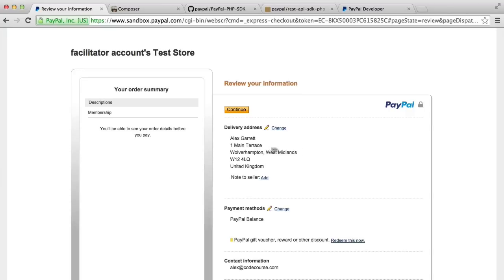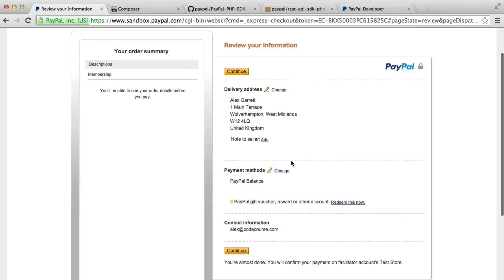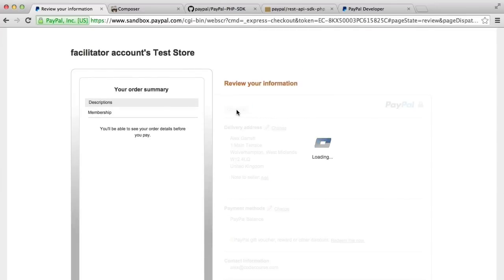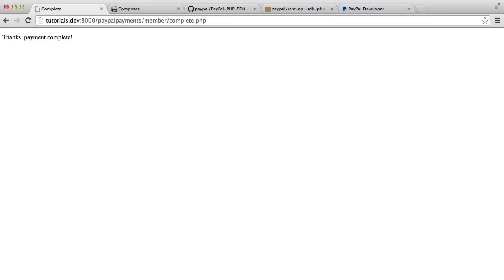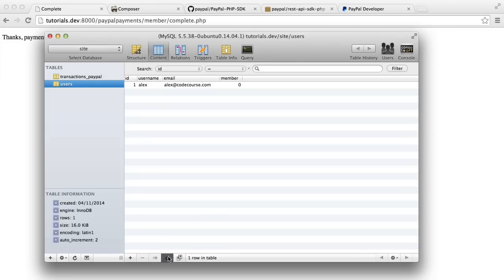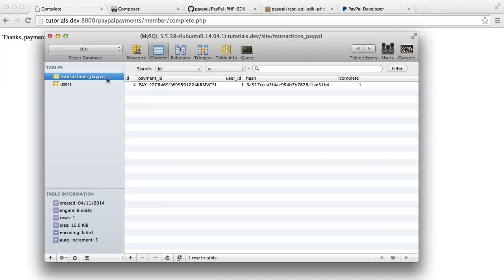Once that's logged us in, you'll see a fake address here as well, which is really cool. When we hit continue, that's going to return us back to the site to validate the payment and turn us into a member. There we go — thanks, payment complete. If we head over to the database and refresh, you can see that member has changed to one, and a transaction has been logged.